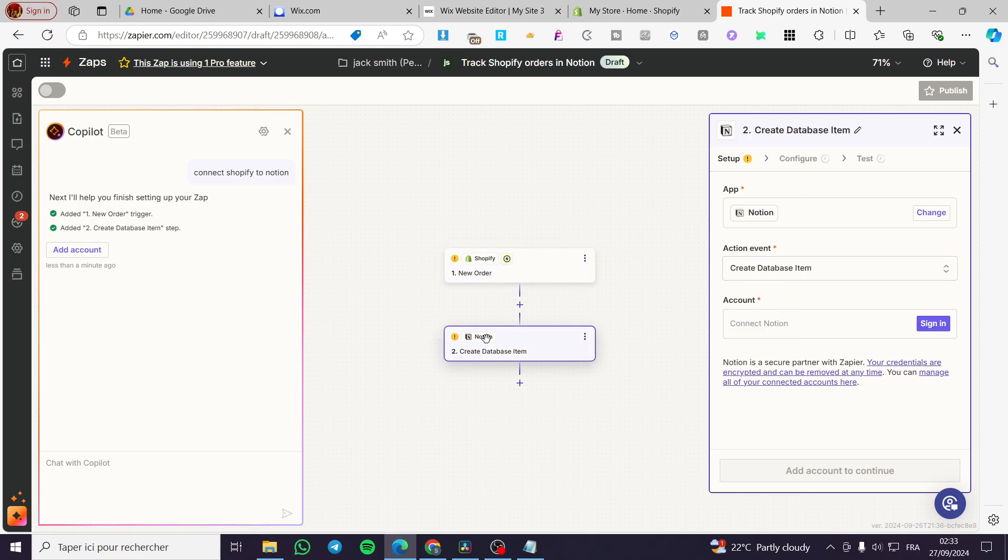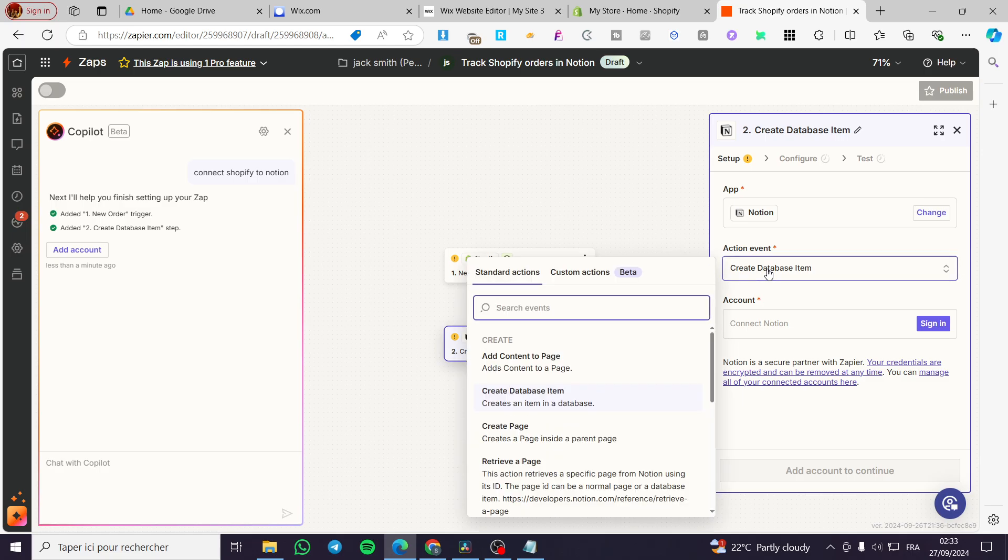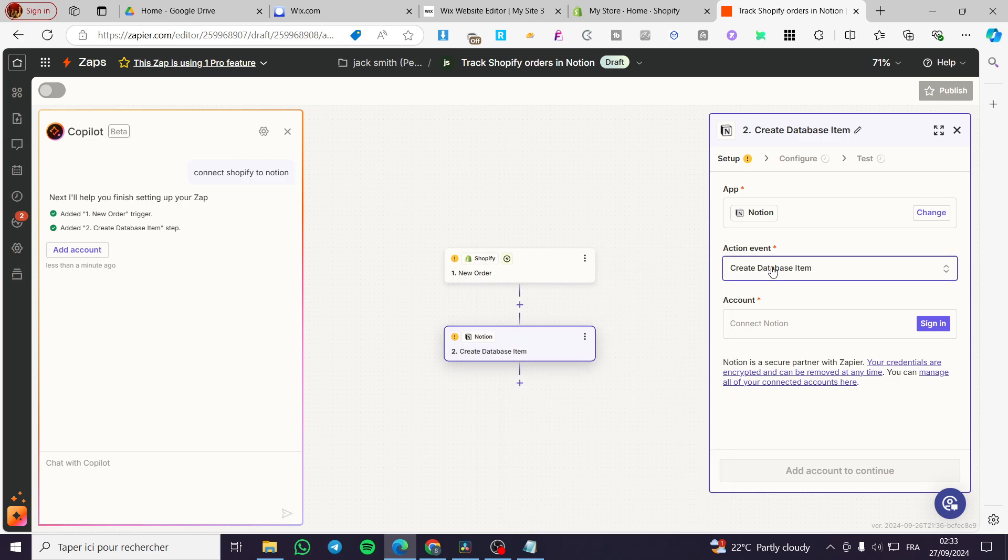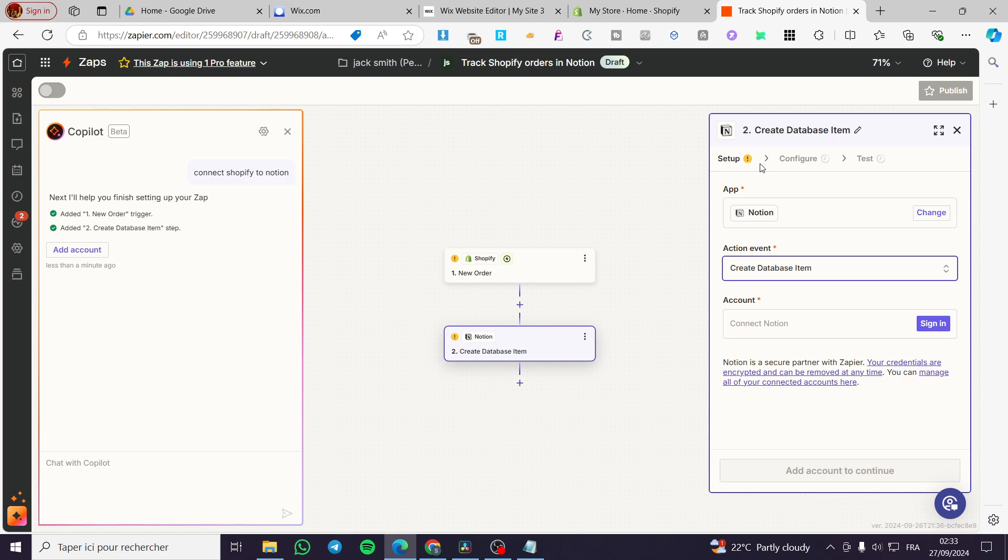The second thing is we are going to select the action event. We have a lot of action events. Then we are going to connect our account of Notion. Once you have signed those two, Shopify and Notion, you're going to set up the test. You're going to configure and set up the test. Once the test is approved, you're going to be setting the automation with the workflow.